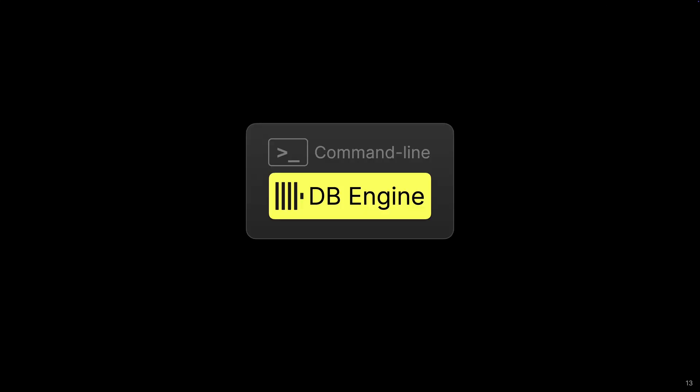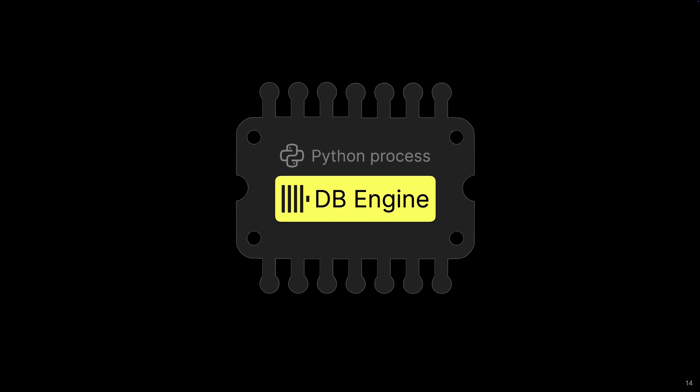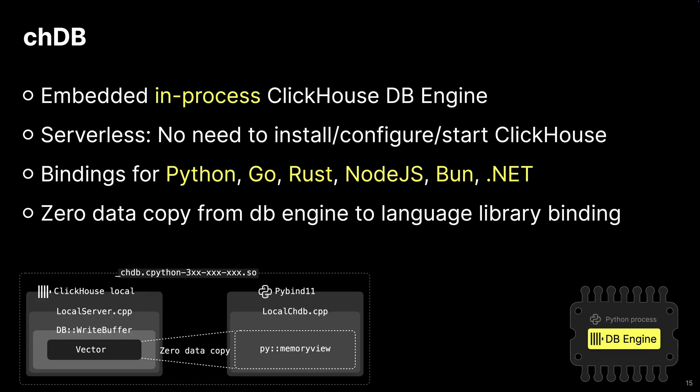Now lastly, you can run the ClickHouse database engine standalone in memory embedded into a host process, and that's CHDB. So it has bindings for Python, Go, Rust, Node.js, Bun, and .NET.